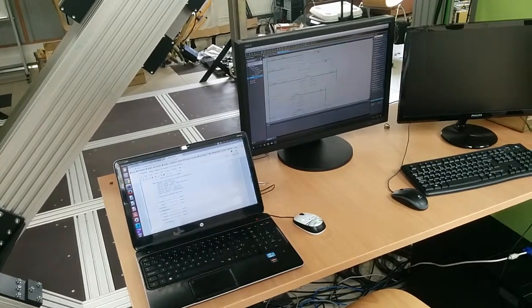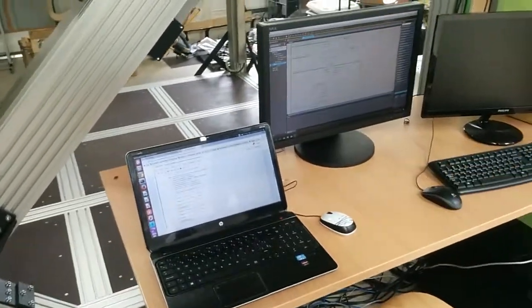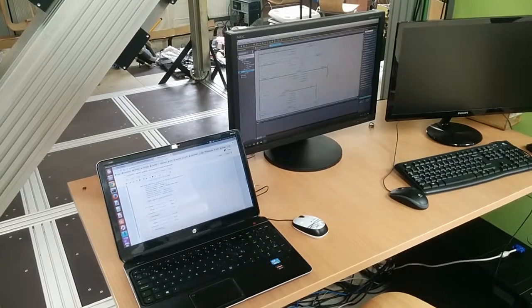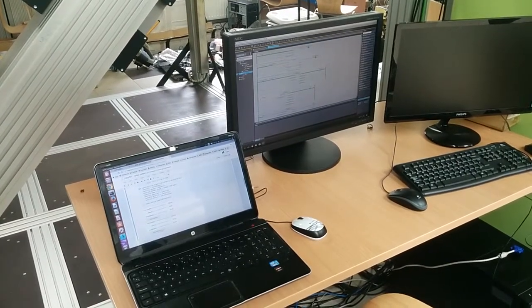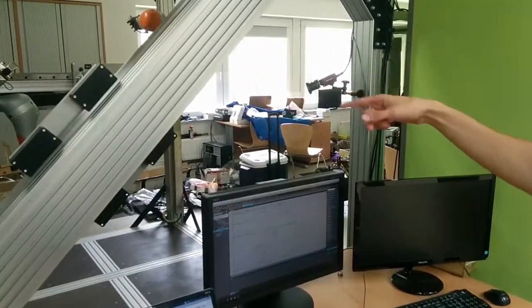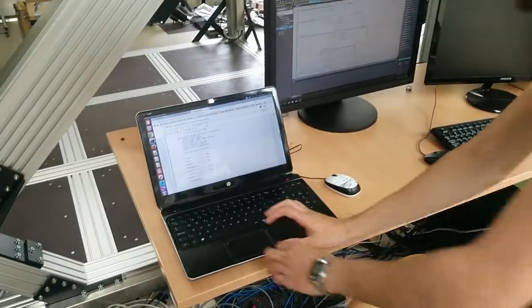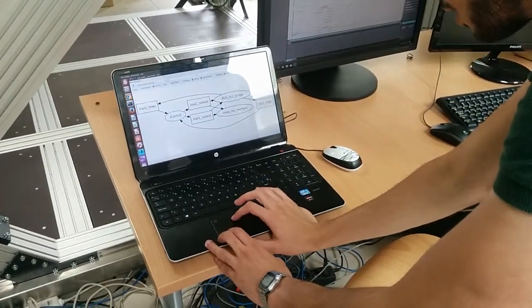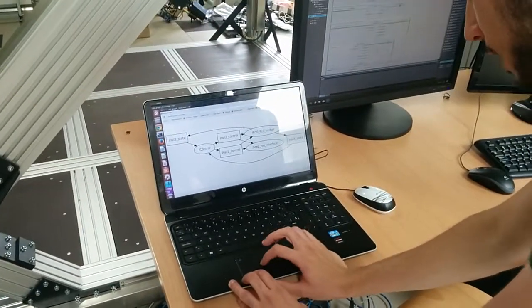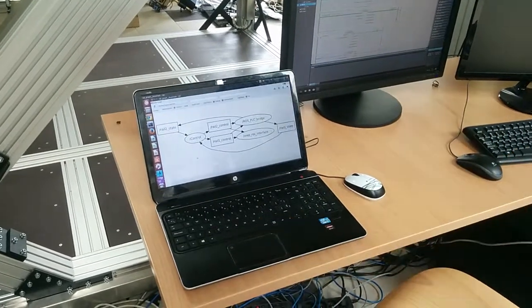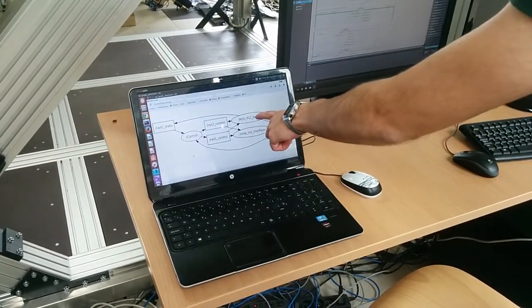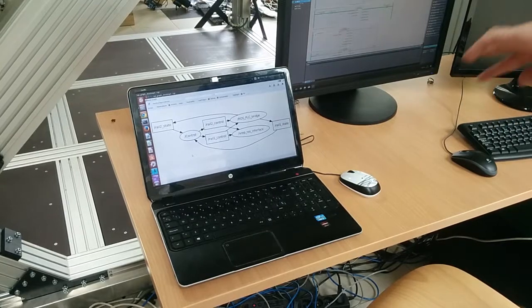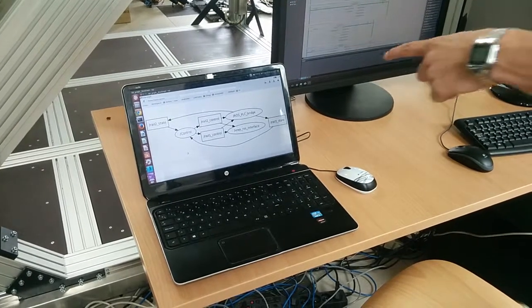Yes, it also receives in real time the current status of the servo motors running the linear drives. And you can see here in this graph how the main working is going on. This is the main node which communicates, which functions as a bridge between ROS and the PLC.